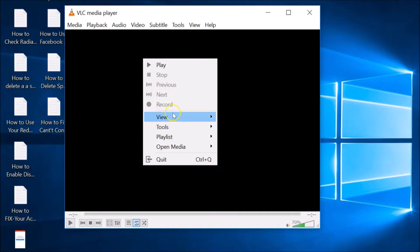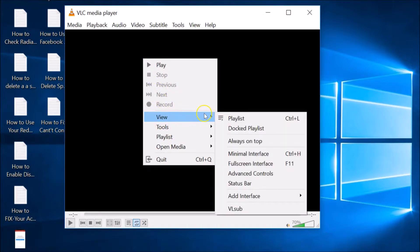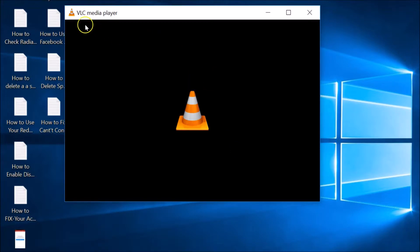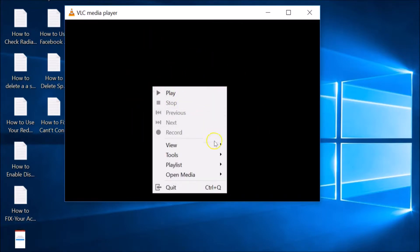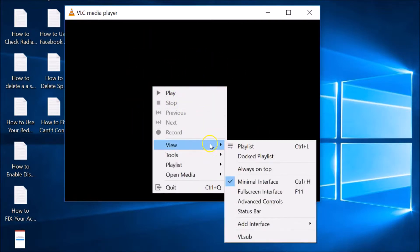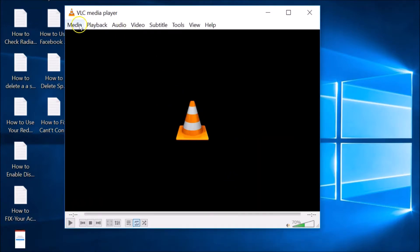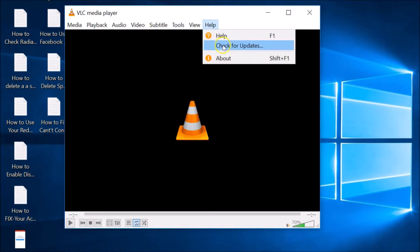Right-click on the player area, go to View, and you'll see the Minimal Interface option. If you don't find the menu, right-click on the area, hover your mouse on View, and uncheck Minimal Interface. You can see you get your menu back.